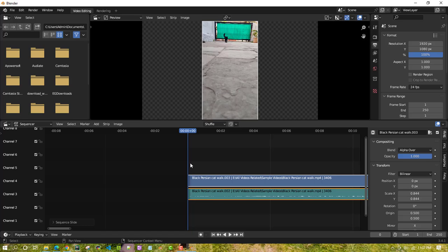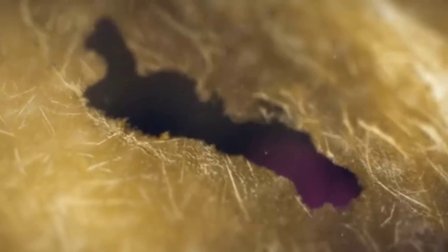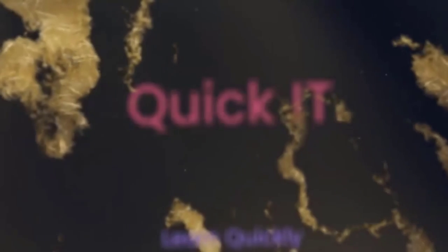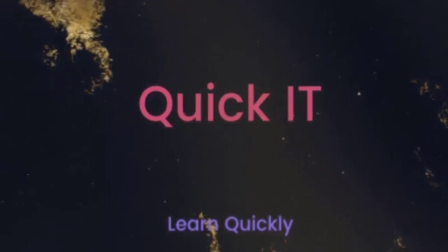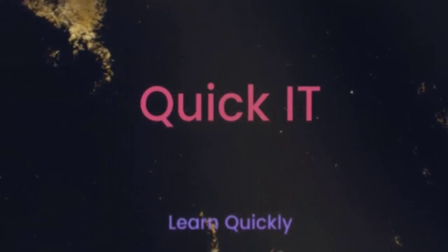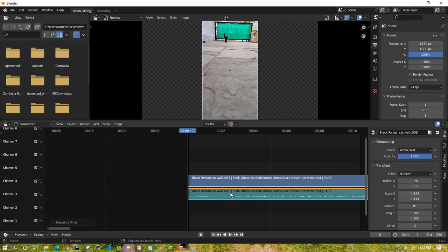Hello all. In this video we will try to add a color background and some text. I have imported a sample video here, so let's start to add a background.